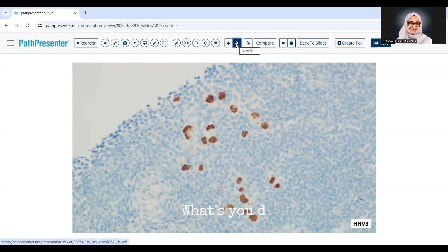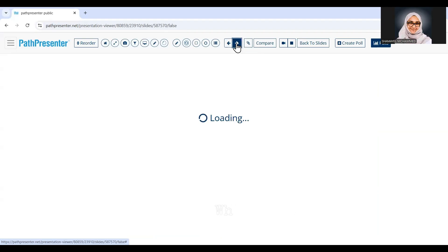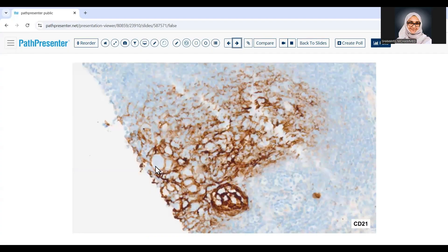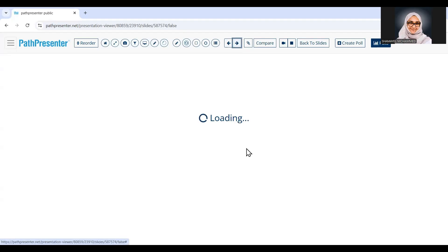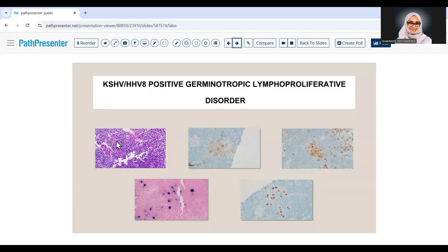Next, I wanted to determine whether these large cells were within germinal centers, so I performed CD21. The CD21 stain showed the follicular dendritic meshwork encircling and meshing around the atypical large immunoblast-like cells. Considering all findings — scattered large immunoblastic/plasmablastic lymphoid cells, CD30 faint patchy positivity, MOM1 positive, and co-expression of EBV and HHV8 — the most likely diagnosis is HHV8-positive germinotropic lymphoproliferative disorder.